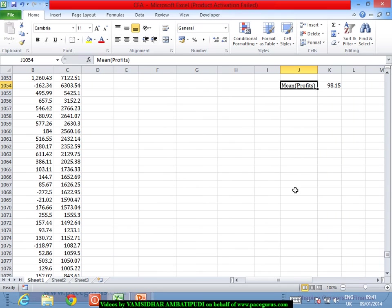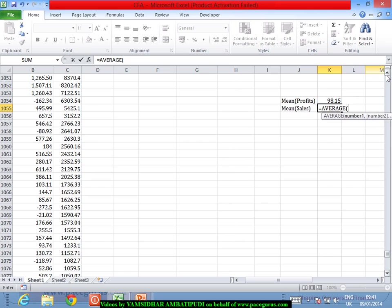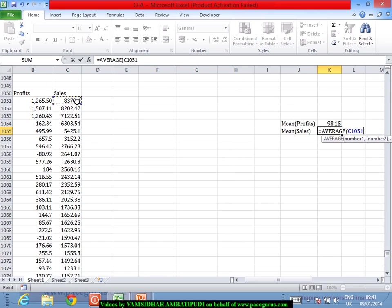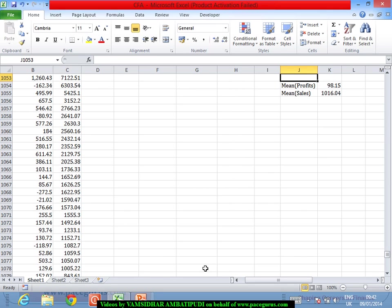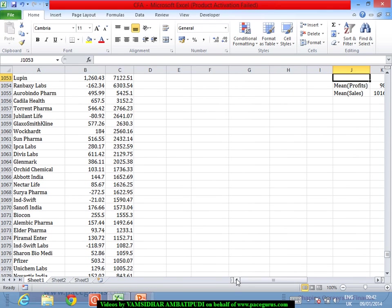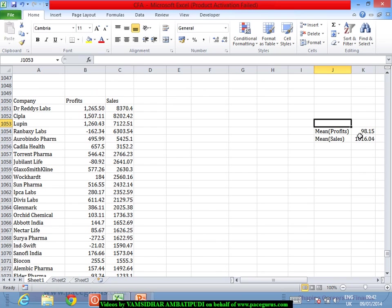The mean of sales, taking the average, comes out to around 1016. So these are my x-bar and y-bar. I can take anything as X and anything as Y. The mean of profits is 98 and the mean of sales is 1016.04. I will take profits as Y and sales as X.